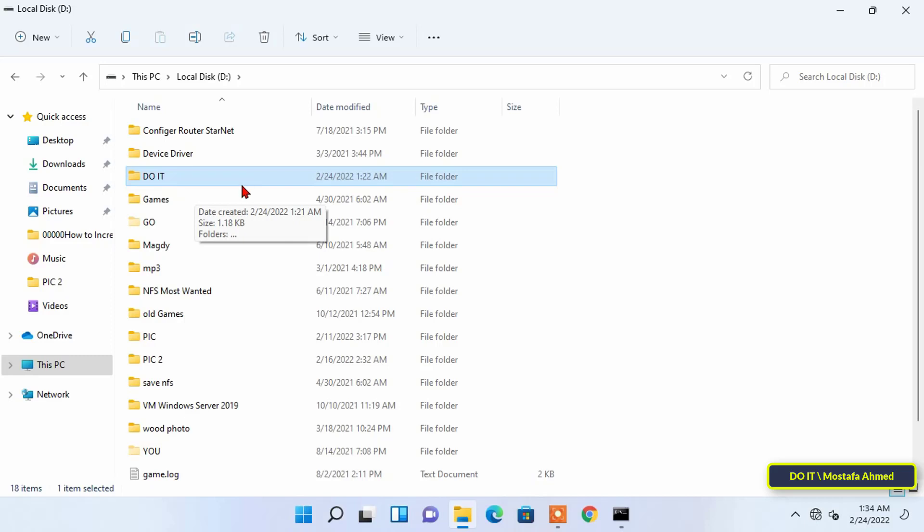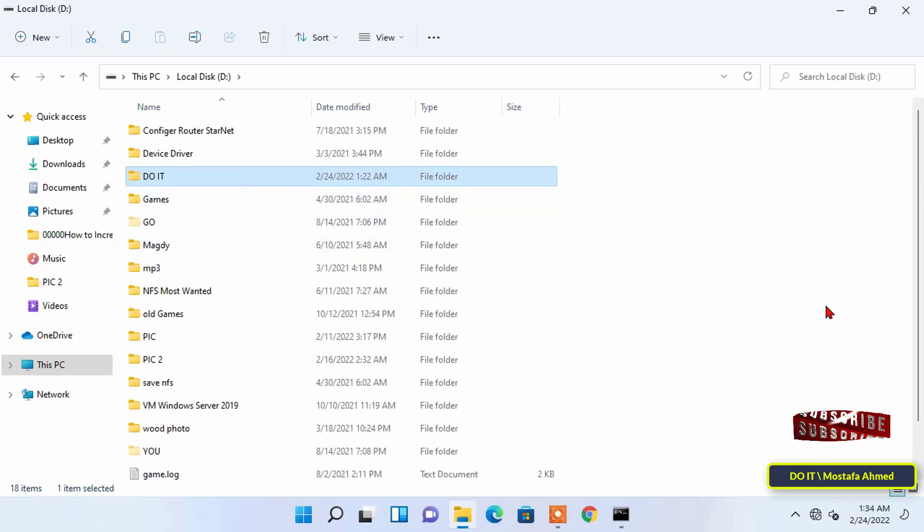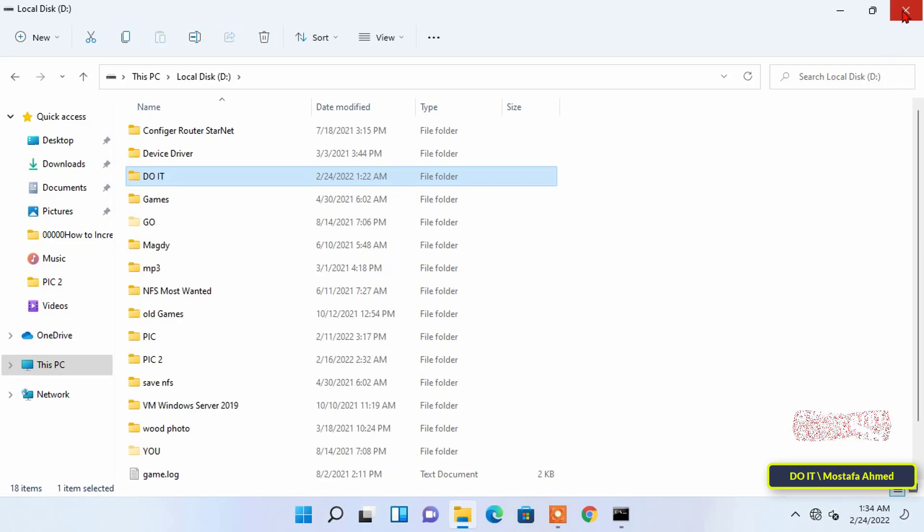This method is considered very safe but keep the folder name when you hide it so that it is easier for you to show it again.